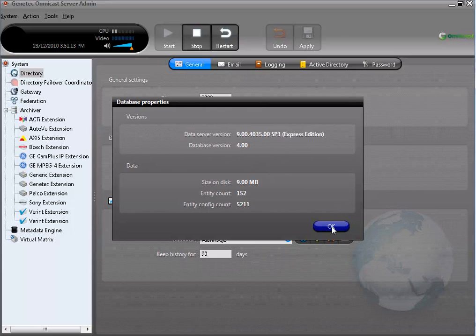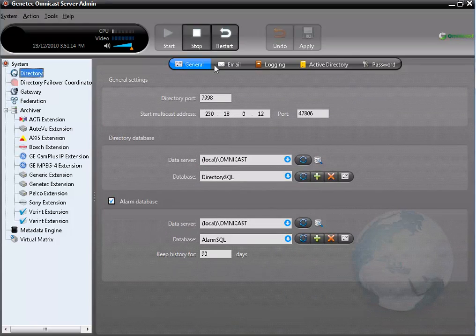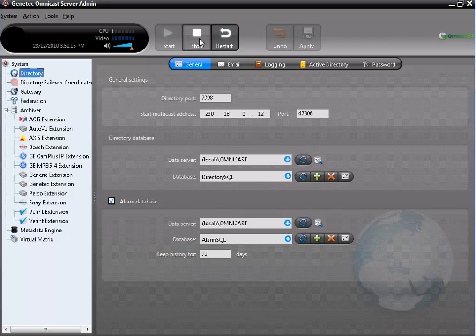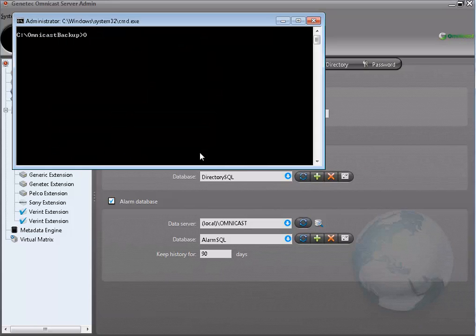Let's restore the databases we backed up and verify that the entity count will go back to 153. Before restoring databases, you need to stop all services affected by these databases. Seeing as I am doing a default restore and restoring the Directory SQL and the Alarm SQL, I will have to stop the directory service. If you do not stop the service, the restore will not be completed and you will get an error message on the Omnicast Backup Tool.